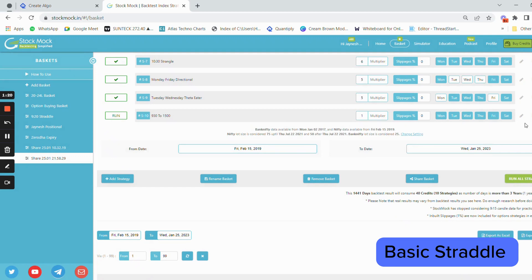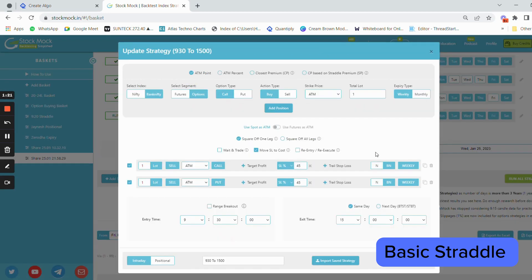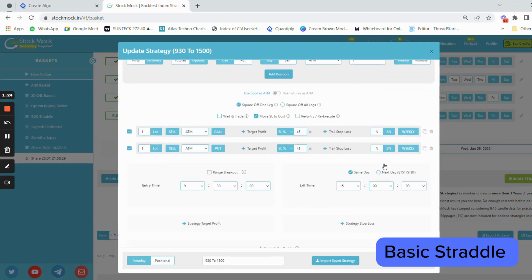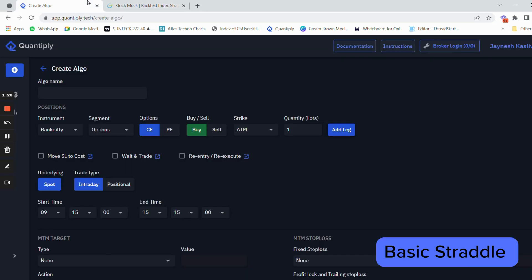Whenever you get an algo trading strategy from StockMock, you can directly code it in Quantiply. Let's go to this section and write the name — let's say S1 — and write the name as 9:30 to 15.